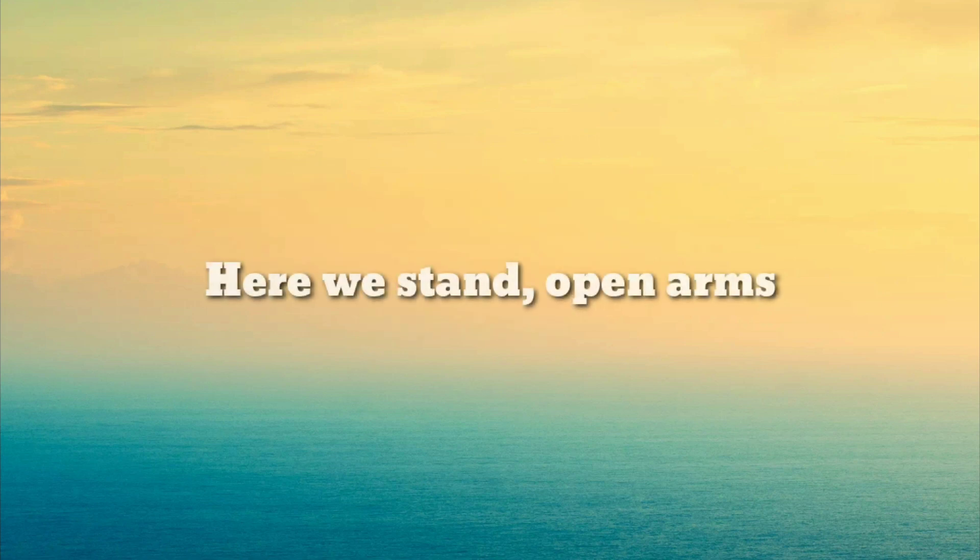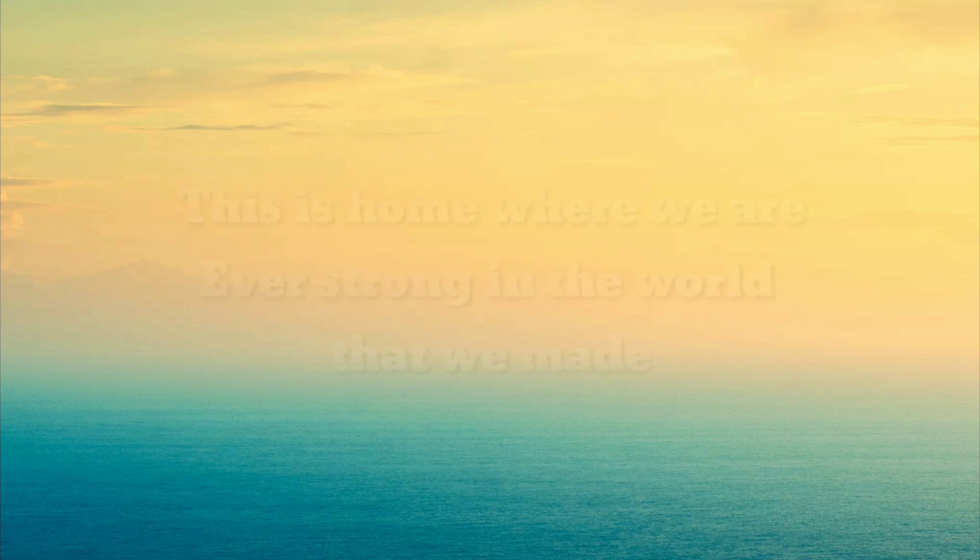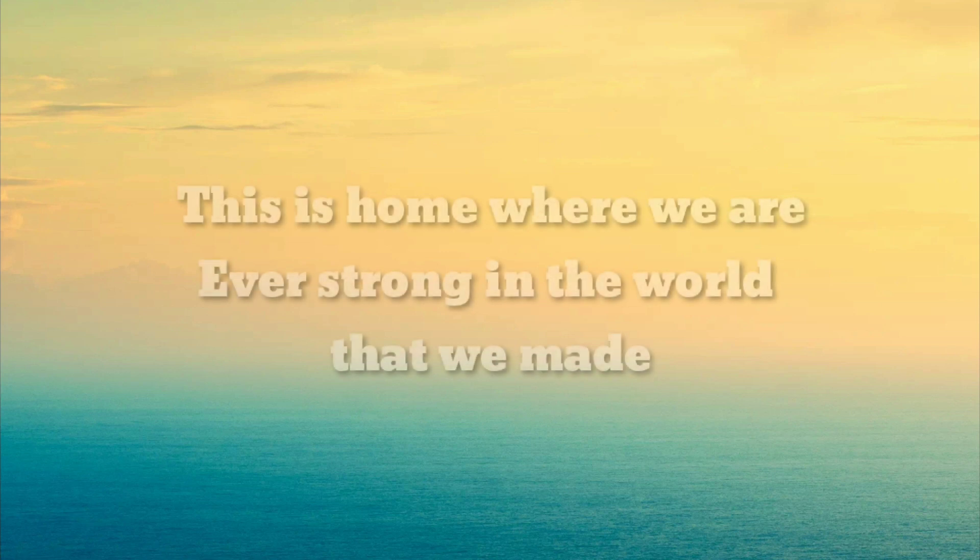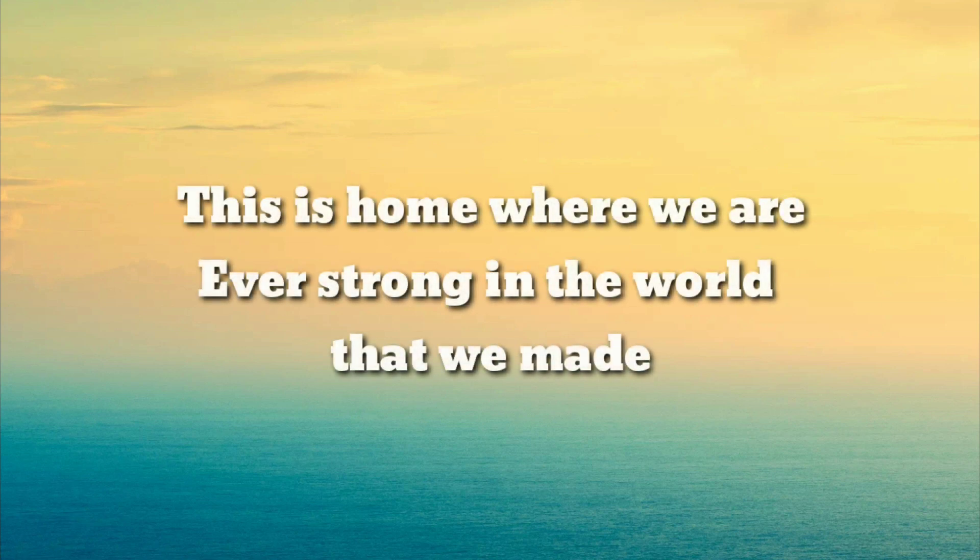Here we stand, open arms. This is home where we are, ever strong in the world that we made.